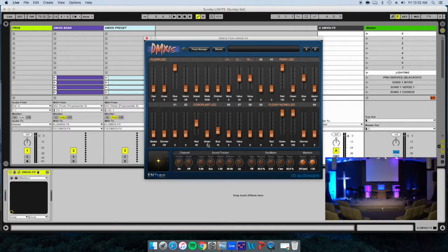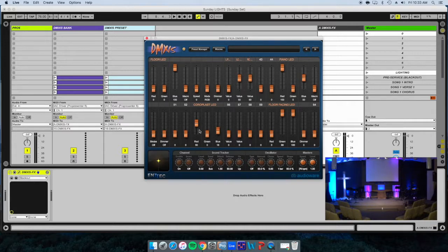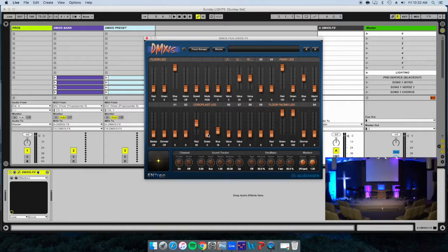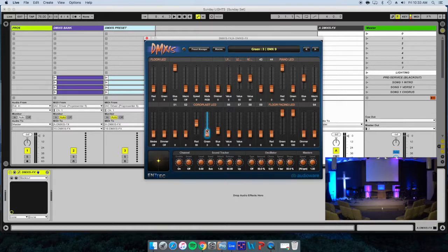The way this works is you have a red, a green, and a blue for most everything. To change the color, you move the sliders up and down. If you see on the stage there, I'll bring up the green and it'll change that center purple.